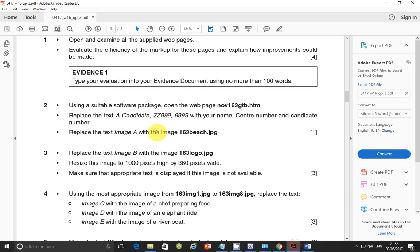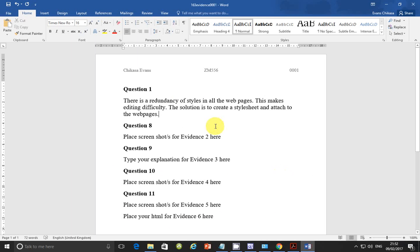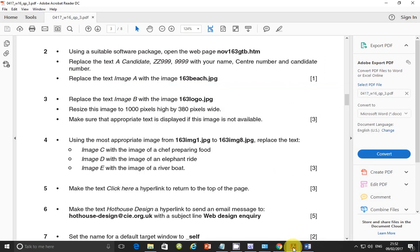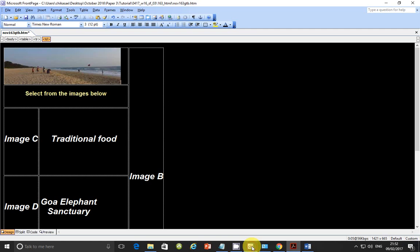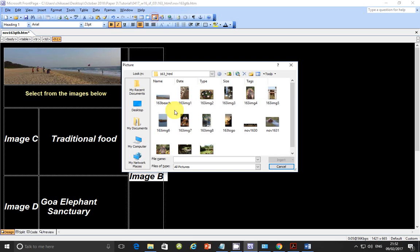Next. Step 3. Replace the text image B with image 163 logo. So go to the text where image B. Just click on it. And insert picture. And then look for the logo. This one.